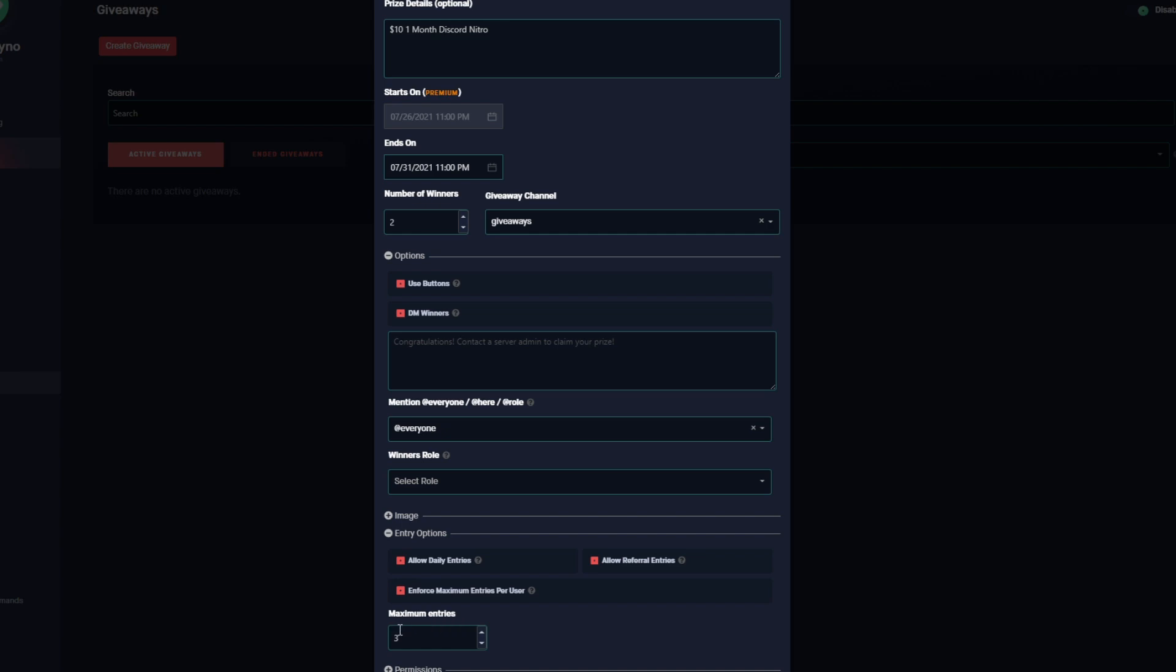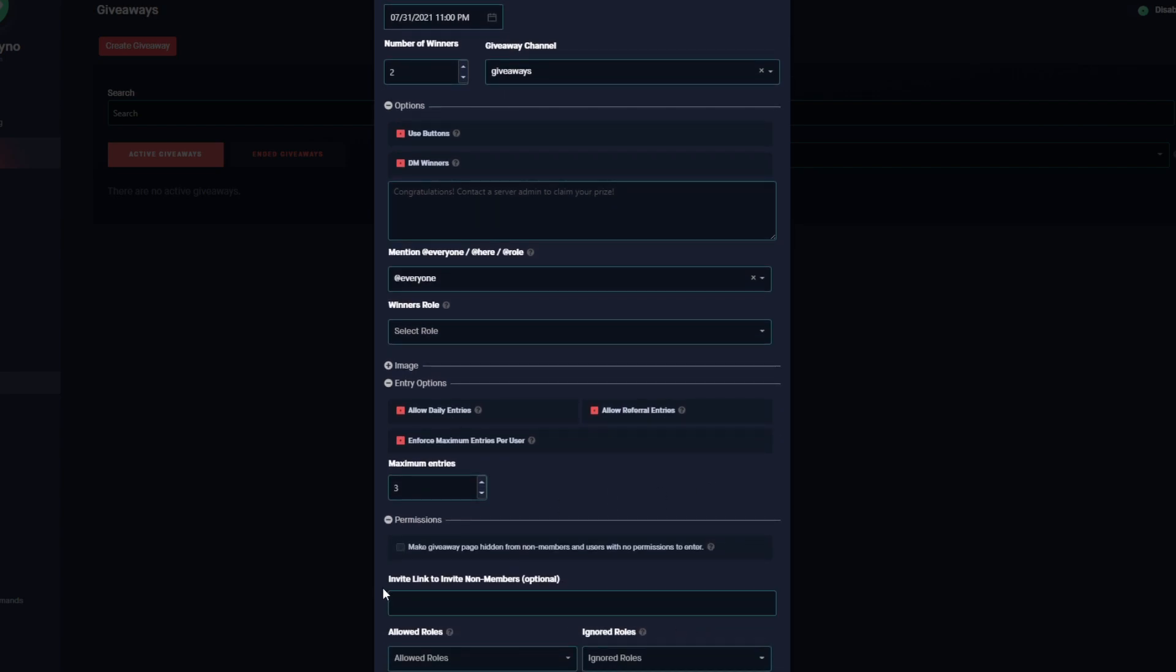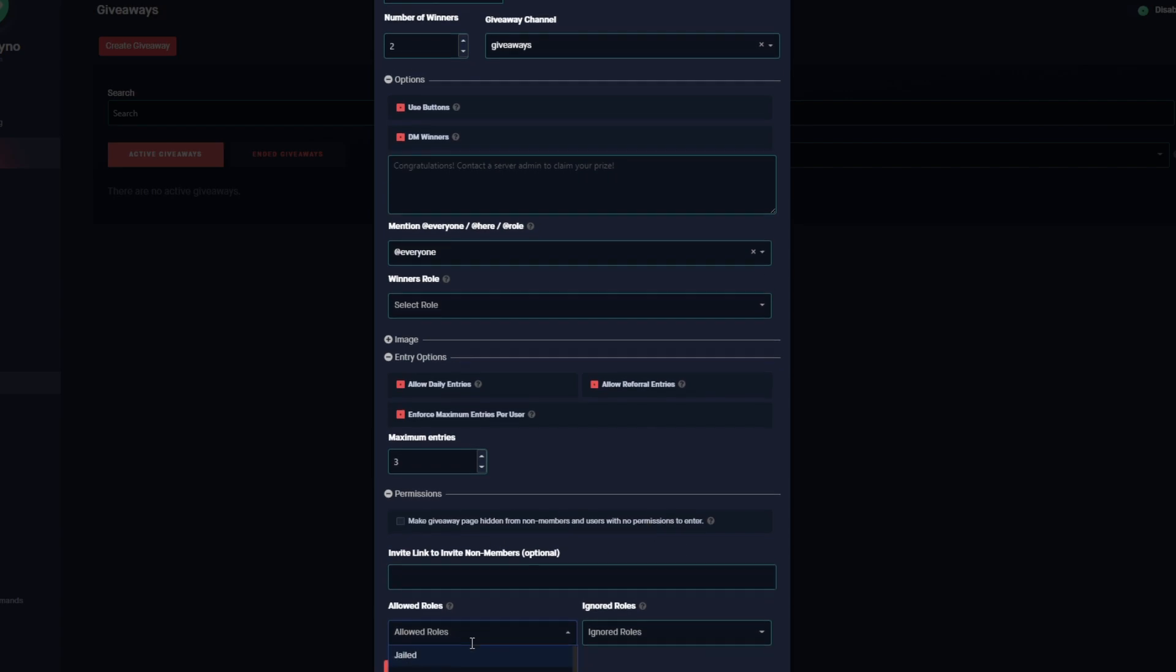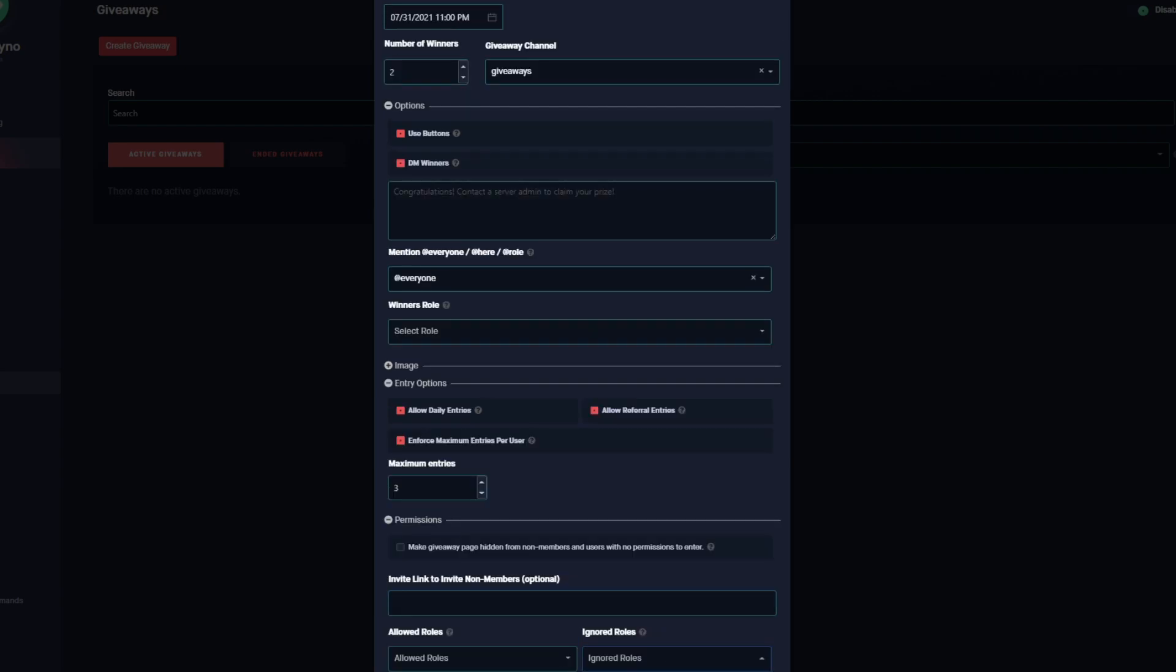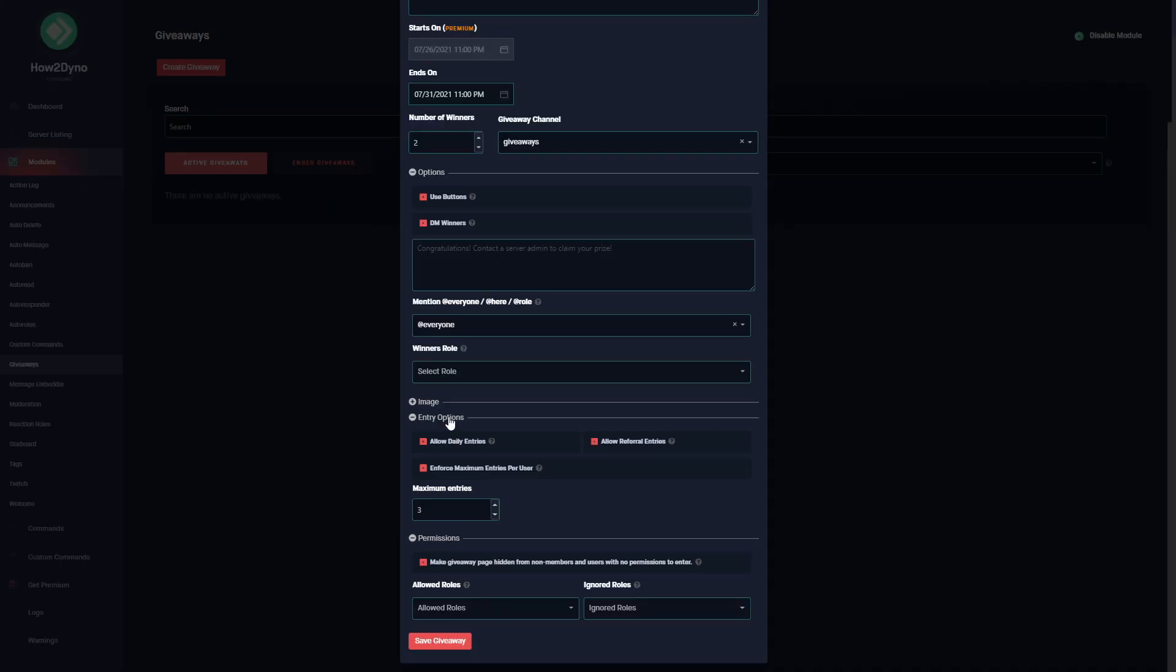That's how the maximum entries work. If we come on down, we also have the option to set permissions. So we can hide this giveaway from non-members and users with no permissions. For non-members, these are users that are not in your server, and then for users that do not have any permissions, those are users who you set. Setting an Allowed Role will restrict the other roles that are not part of this list from entering the giveaway. Setting an Ignored Role will restrict the users within these roles from entering the giveaway. For users that are not in your Discord server, you can go ahead and paste an invite link here in this field. Whenever they try to enter the giveaway, it will actually display an invite to your server for them to join, and then they can go ahead and join the giveaway via that link.